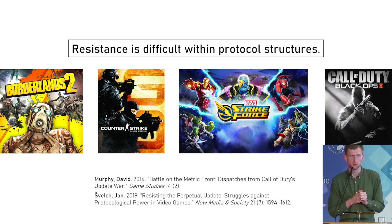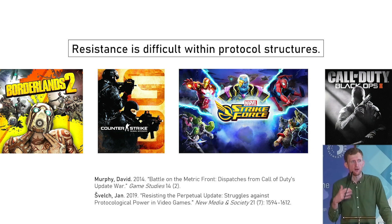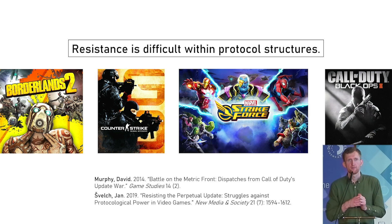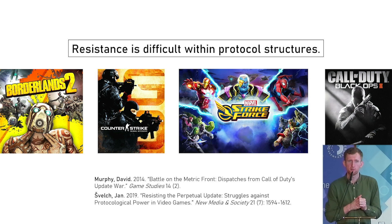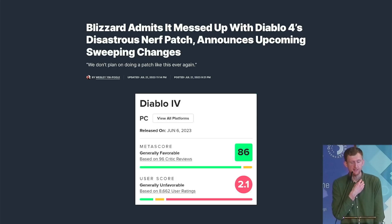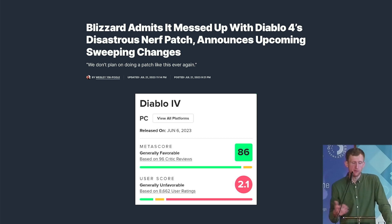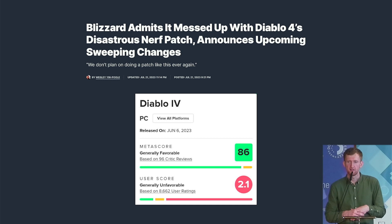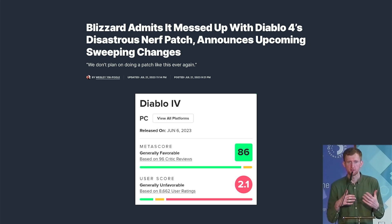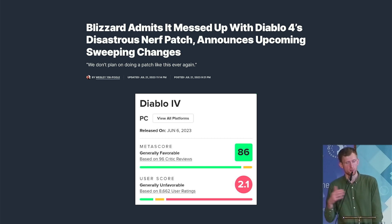A similar case happened with Call of Duty Black Ops 2, where toxic reactions toward an update — including death threats to developers — undermined the legitimacy of players' concerns. The Diablo 4 example this summer also seems to confirm that it's very hard to resist what's happening within games themselves, but players often have to step outside. Review bombing initiatives made it clear for Blizzard that they had probably done something wrong, and they admitted the patch was too harsh toward player power in the game, announcing they would roll back many of those changes in upcoming updates.